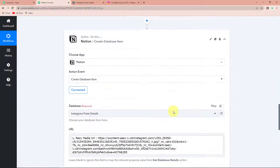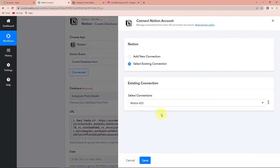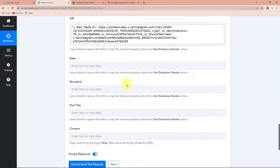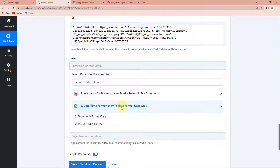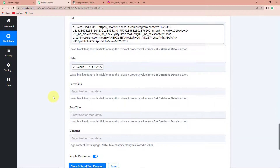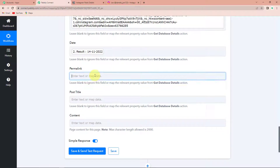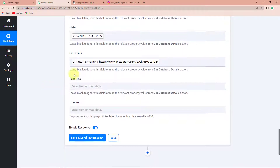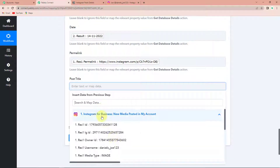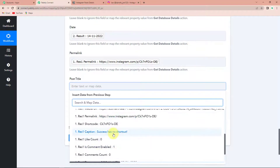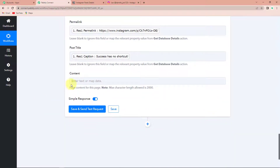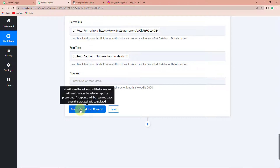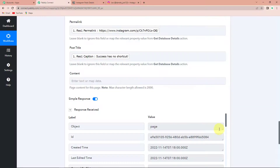Now I am going to go down and refresh this connection once. Taking you down here, I am going to map the date — let's go to step 2 and this is the date. Now the permalink — I am going to go to step 1 and this is the permalink. Next we have the post title — let's go to step 1 and here we can see 'success has no shortcut'. Next is content — I am just going to leave this blank, you can write the content if you wish to. I am going to click on save and send test request.